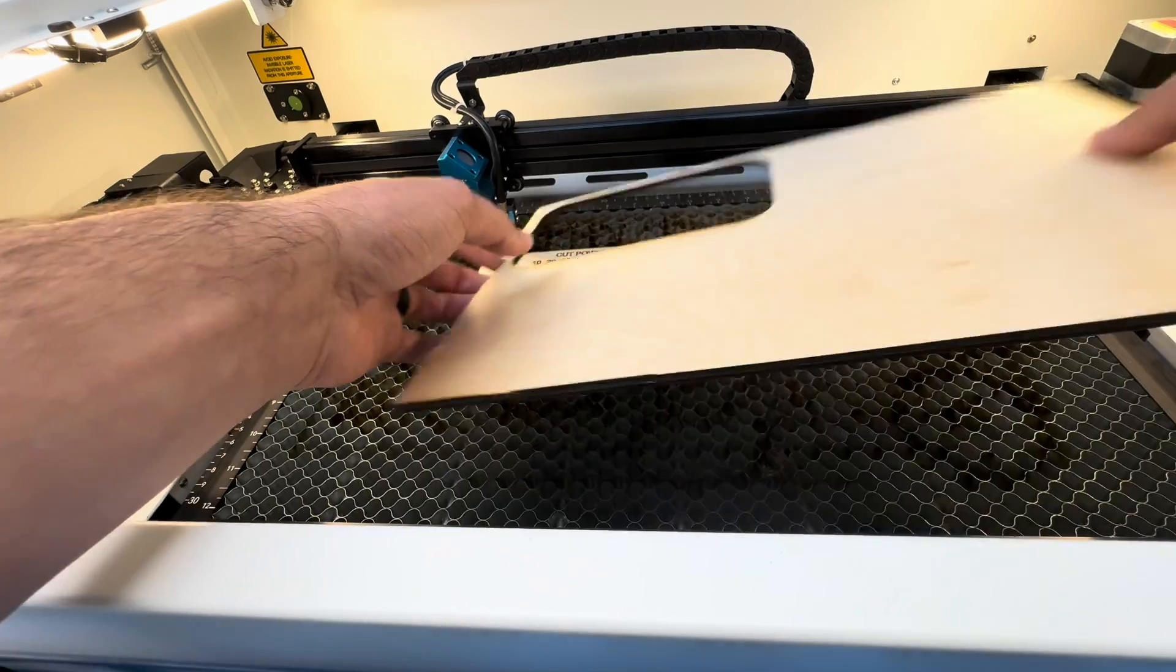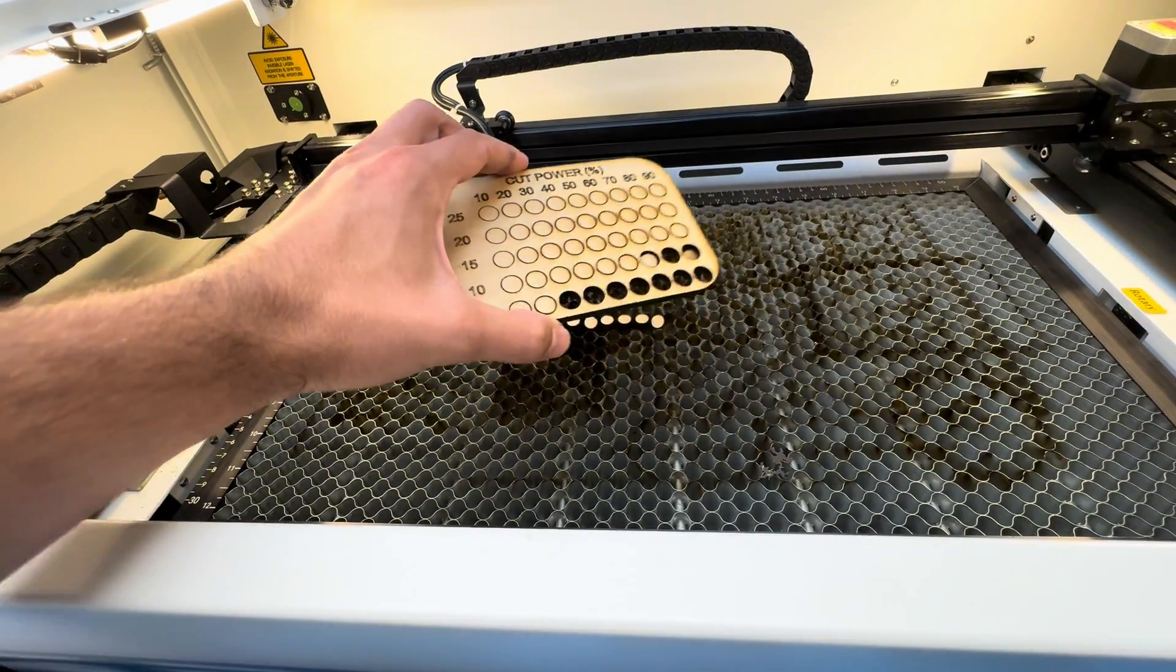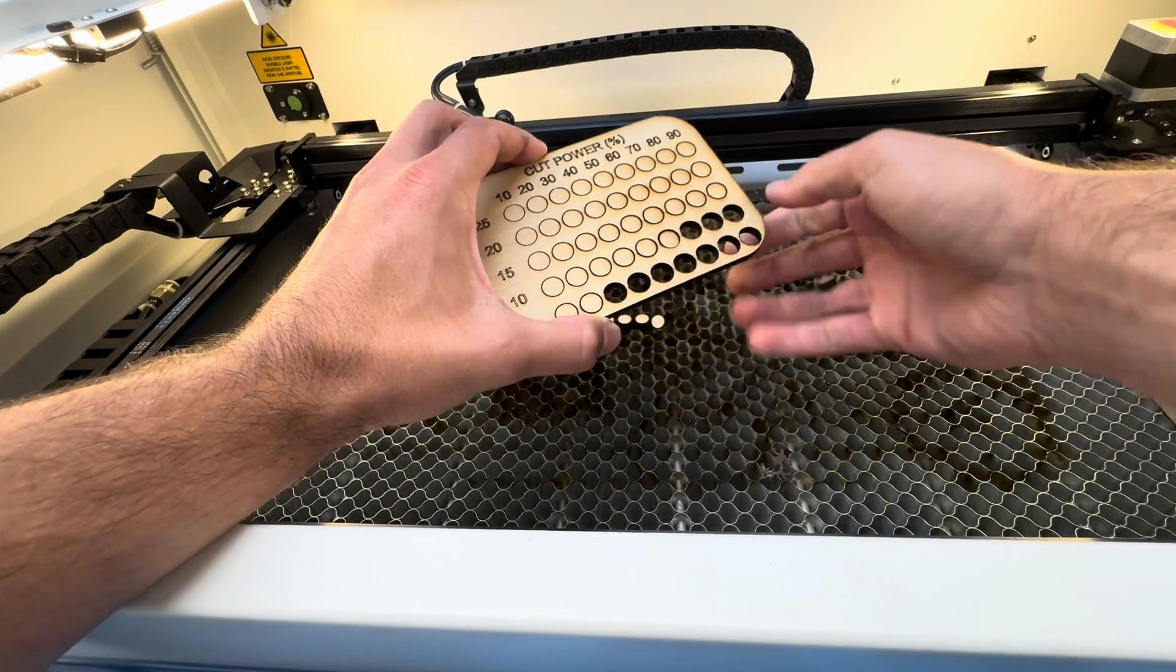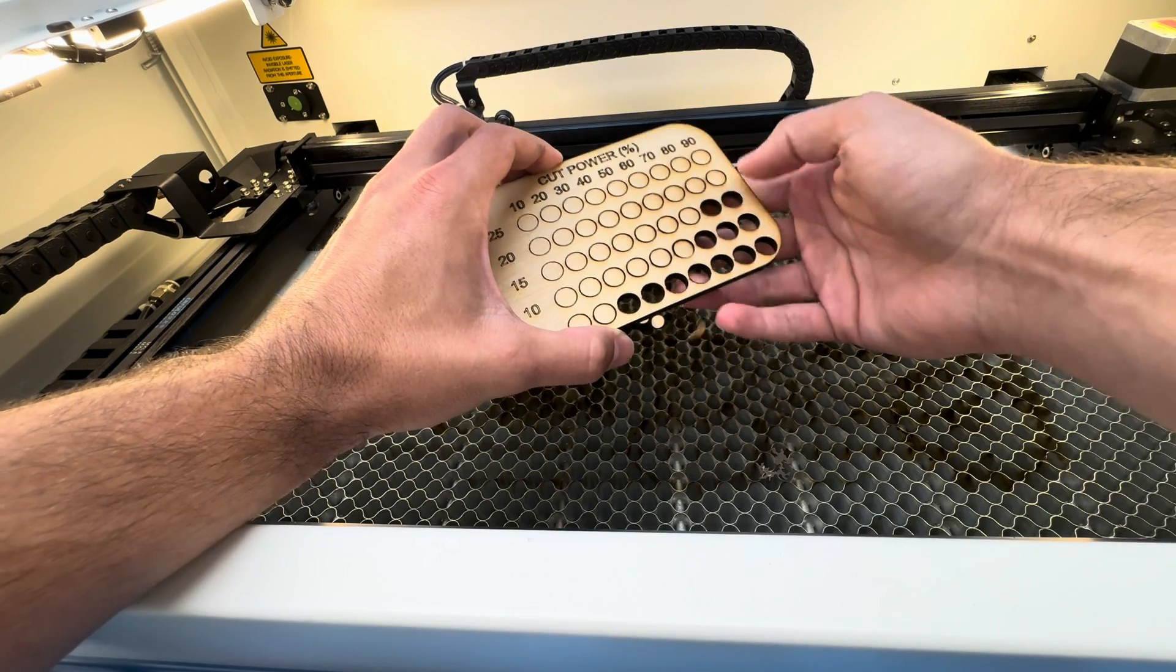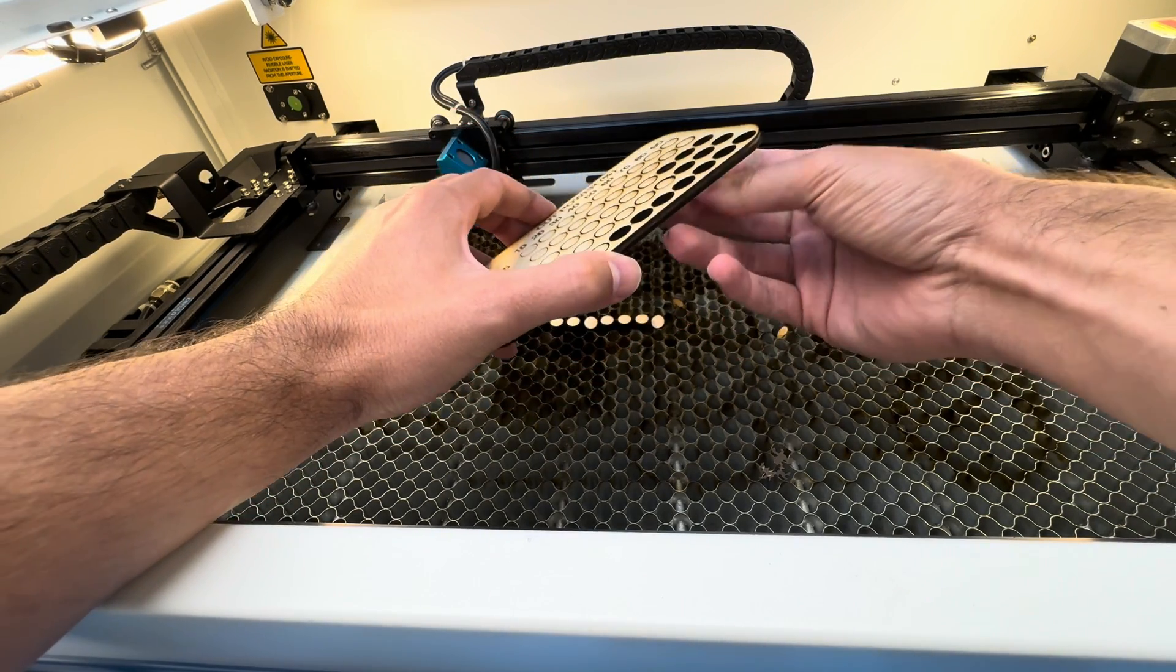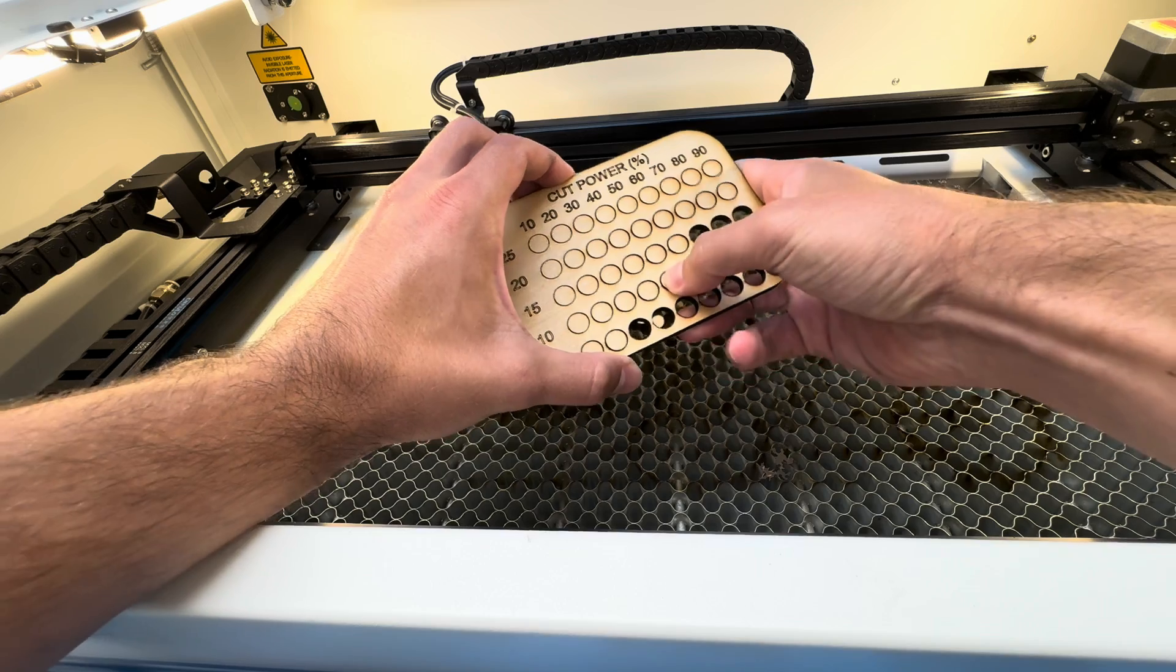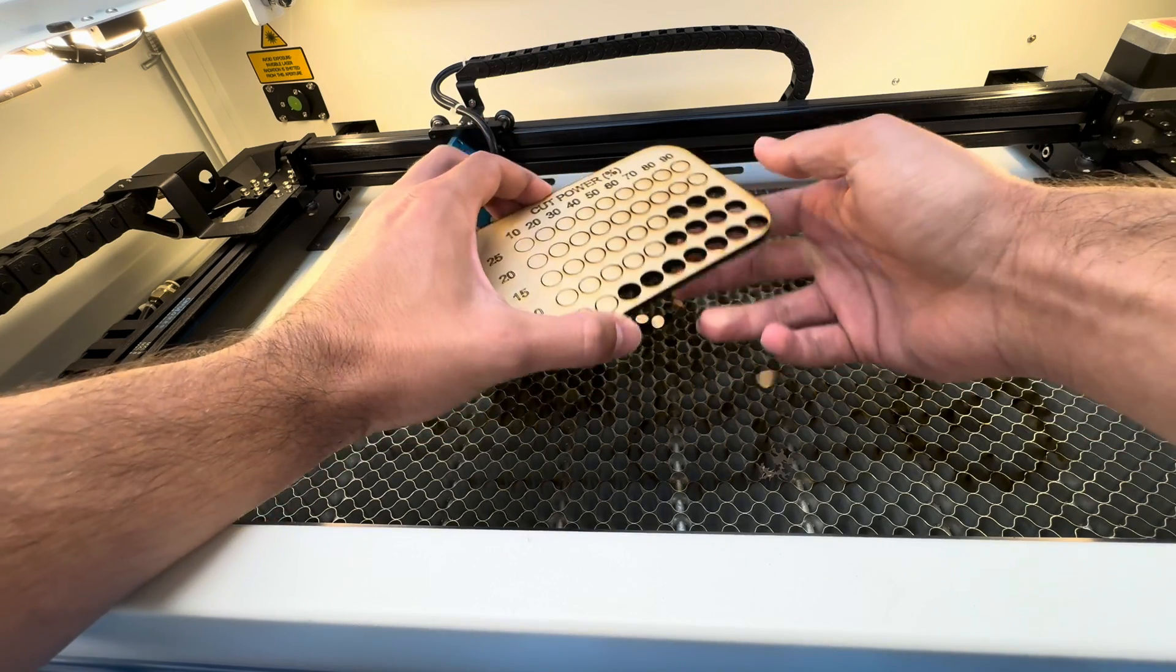Honestly it cut a lot better than I thought it would, being that it's got these glue layers in it and it's just some low quality wood that I had laying around. But we got through it at five millimeters a second, 10 millimeters a second, and 15 millimeters a second.